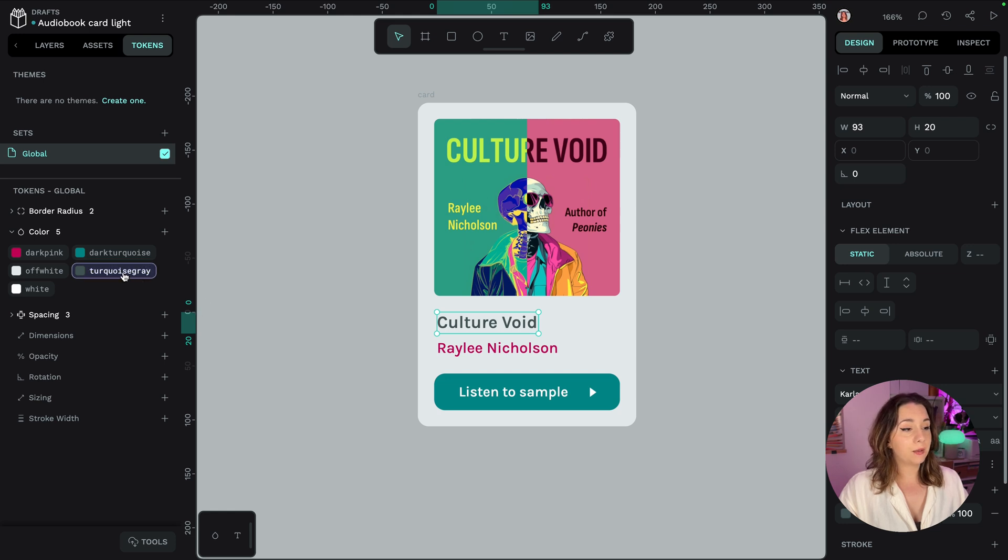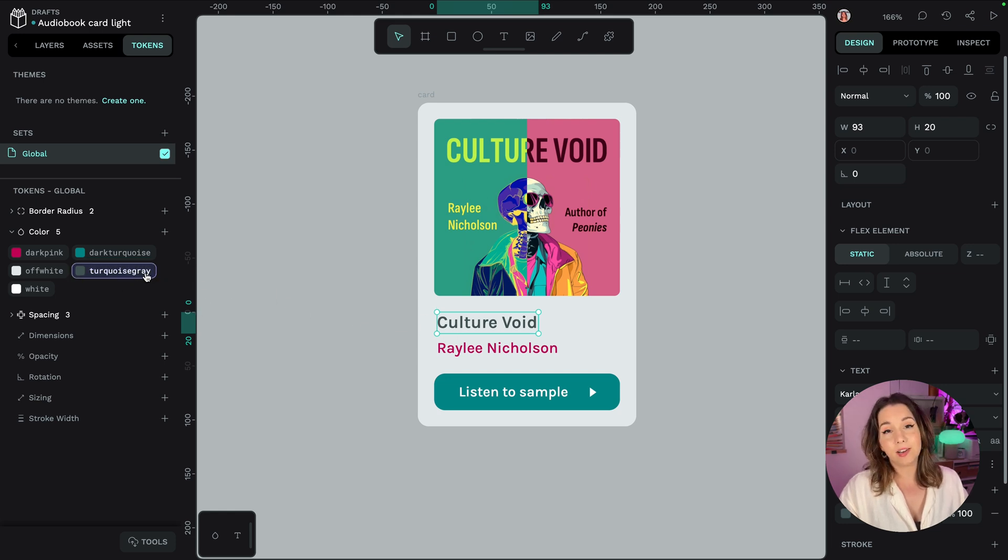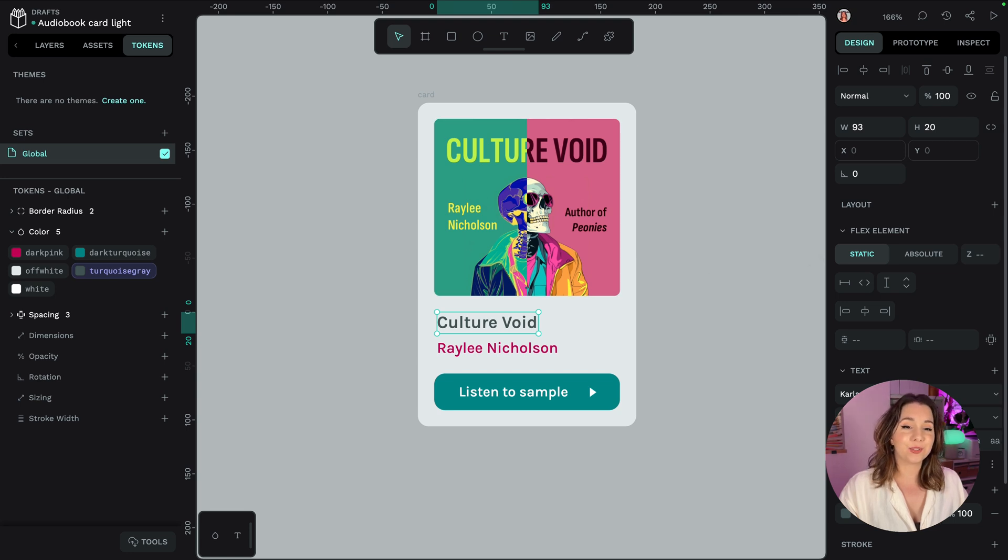You can see here that because this token is applied to the selected layer it's highlighted in the tokens panel here.